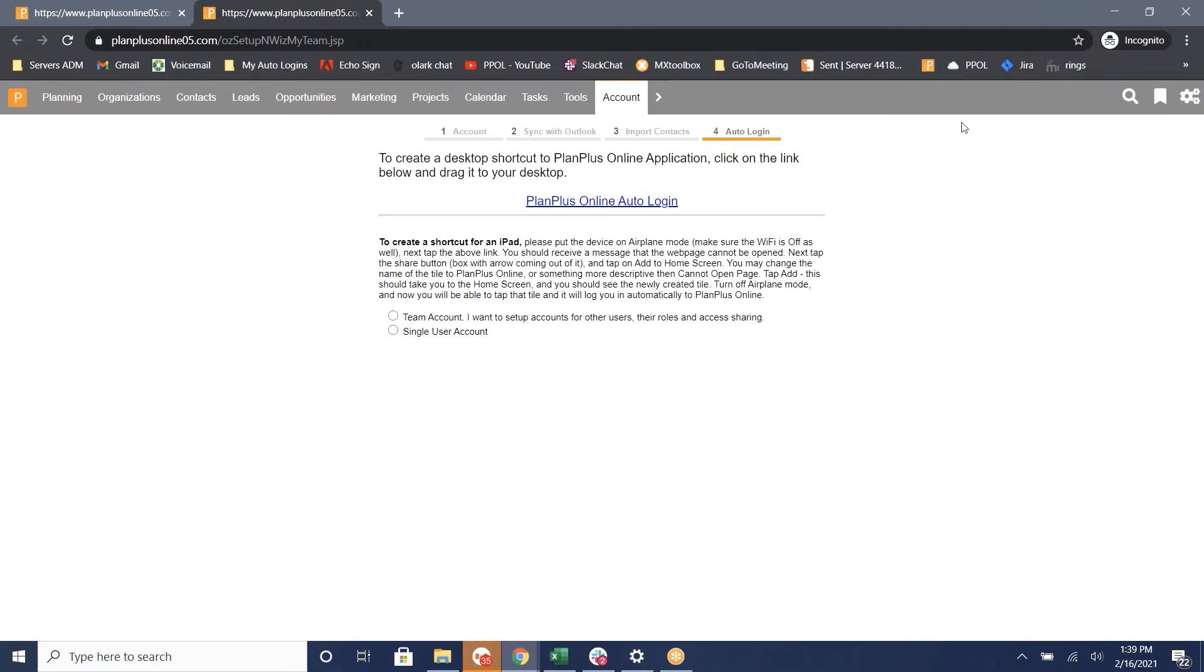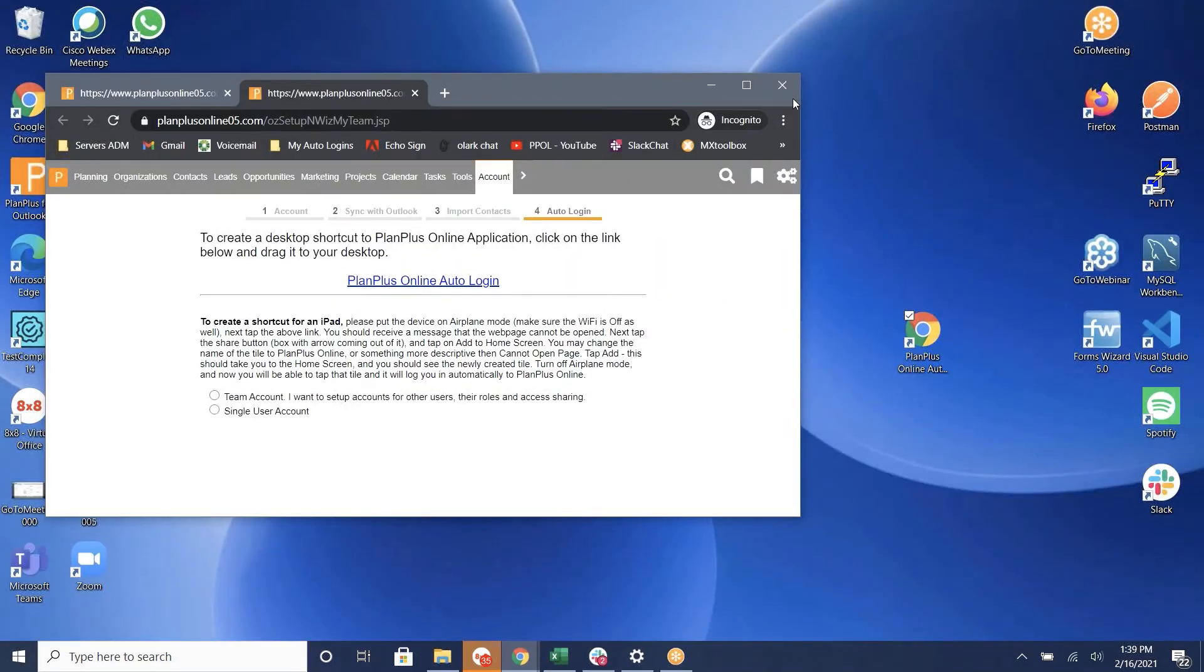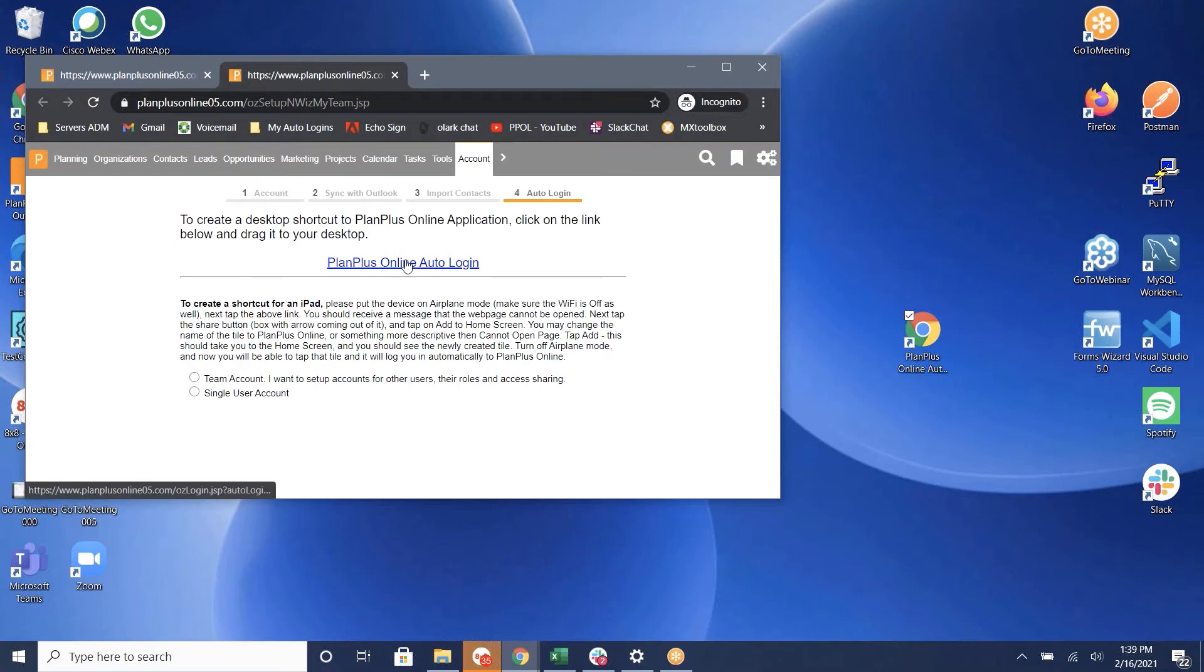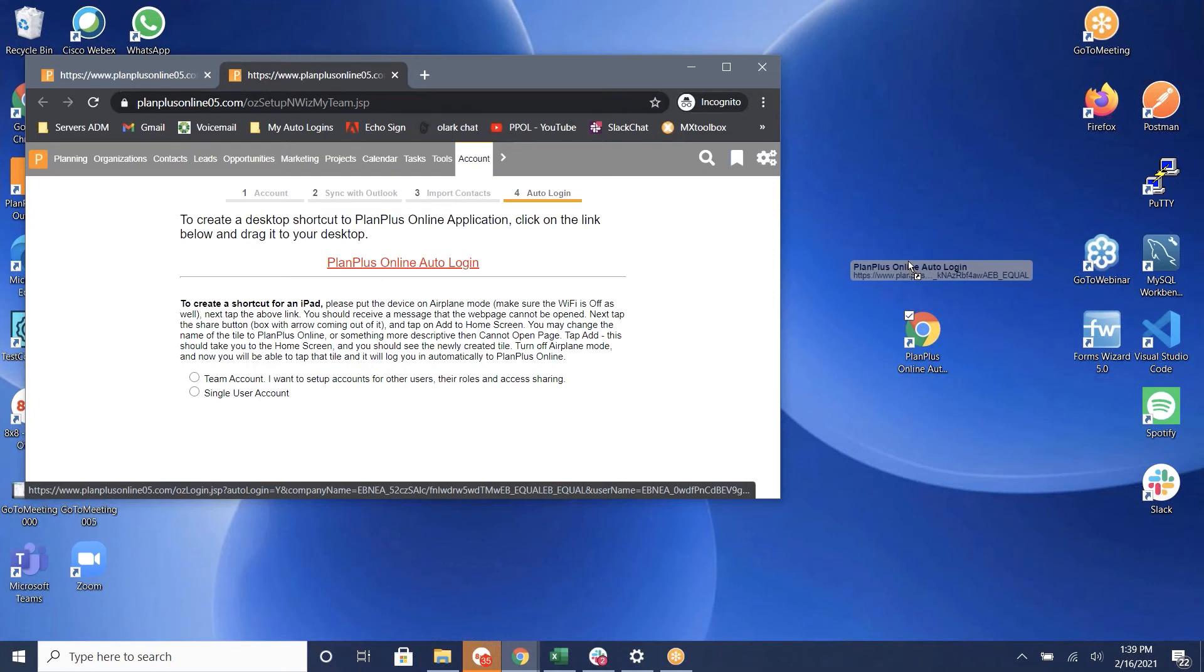you will need to restore down or minimize it so you can still see your web browser but also see your desktop in the background. Take this link and drag it on over.